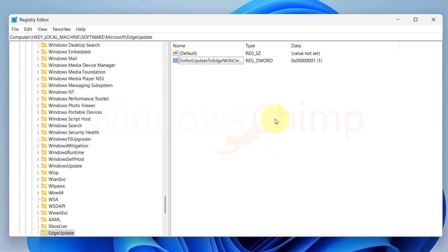The key we just added stops Windows from installing Edge during an update. So now Edge won't come back when you install a Windows 11 update.